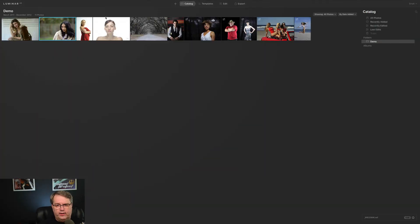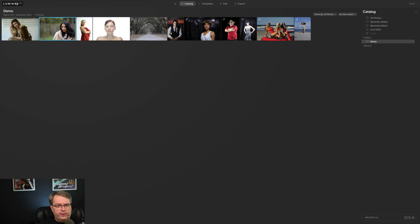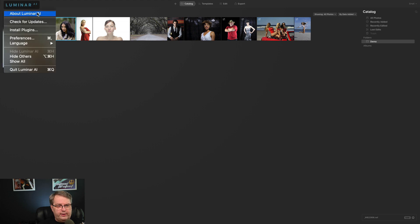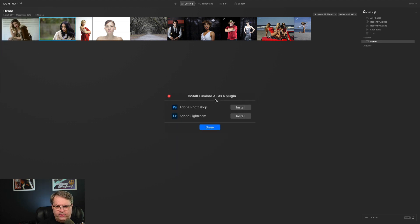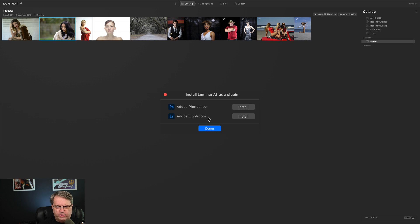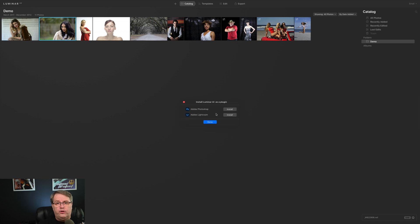We're starting off inside of the catalog and I'm going to move things from left to right. If you see the Luminar AI logo up here and click on it, you'll get a dropdown with an about section, a check for updates, and the part for installing plugins. You can install inside of Adobe Photoshop and Adobe Lightroom — this works as a plugin within those tools. You do not have the ability to host any plugins inside of Luminar AI.